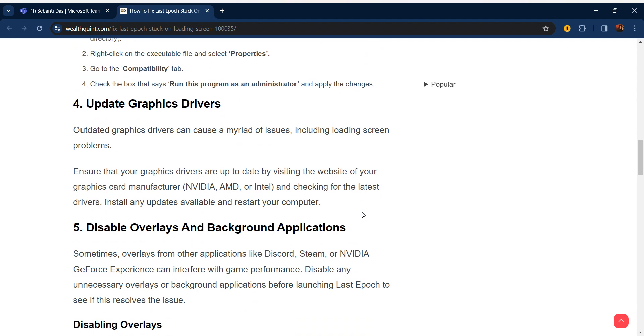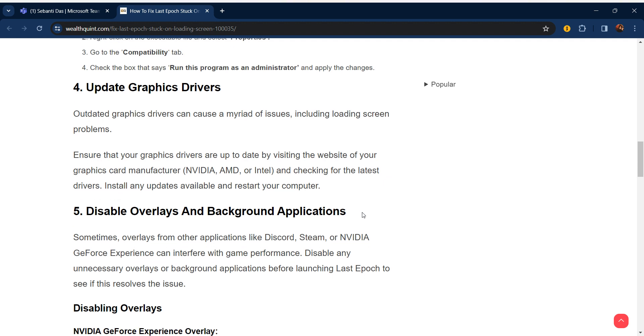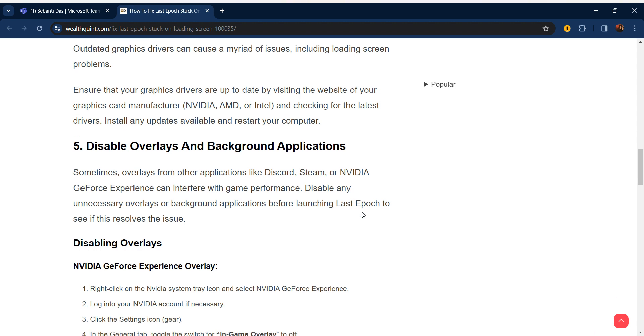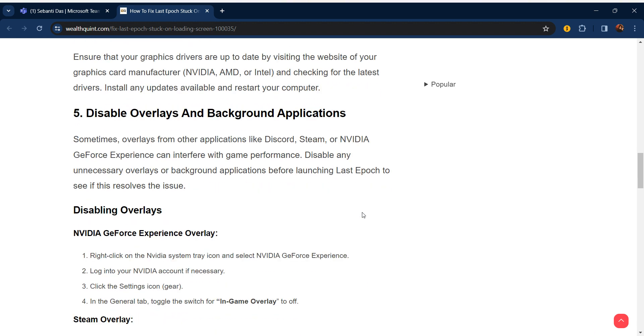Our fourth step is update graphics drivers. Outdated graphics drivers can cause a myriad of issues including loading screen problems. Ensure that your graphics drivers are up to date by visiting the website of your graphics card manufacturer like NVIDIA, AMD, or Intel. Check for the latest drivers, install any updates available, and restart your computer.